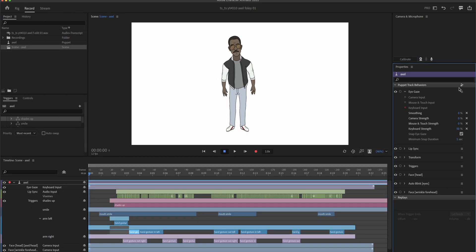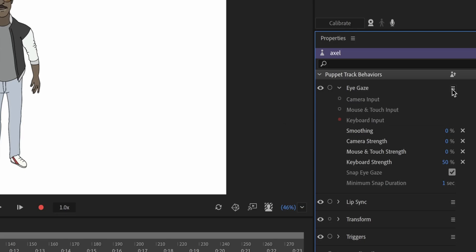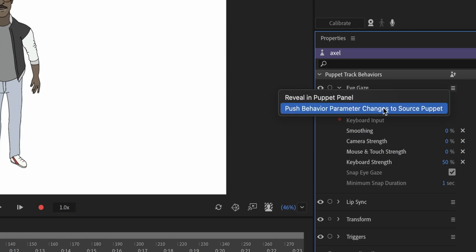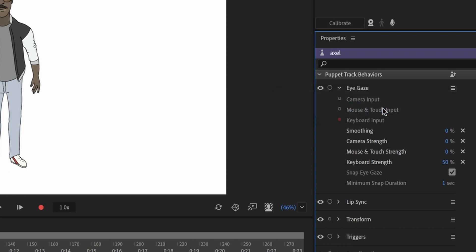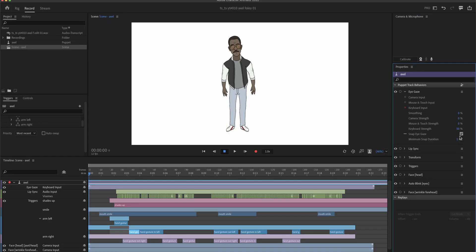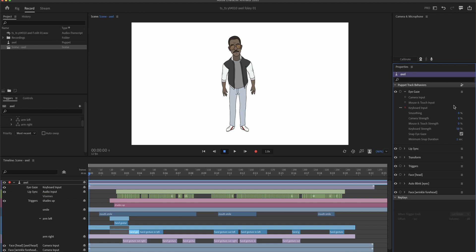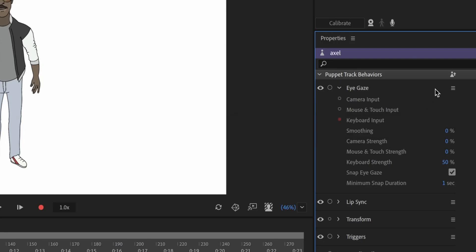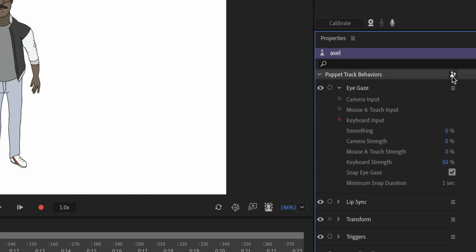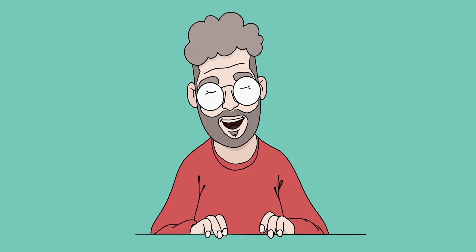You can actually go in, click on this little icon and push behavior parameter changes to source puppet. This will push all the adjustments of this behavior to the source puppet. So if you were to export the puppet it will have these values. You can also go up to this little icon and do that for the whole puppet. So it will push all of the behavior settings to the source puppet.